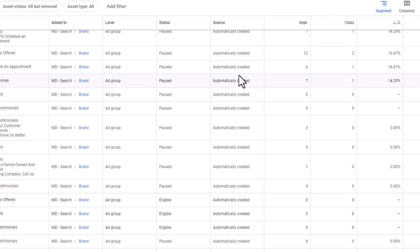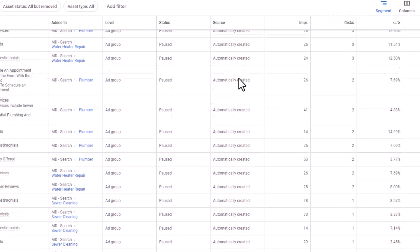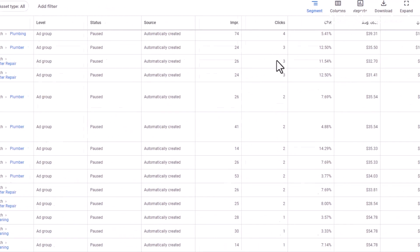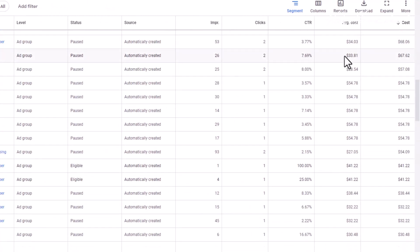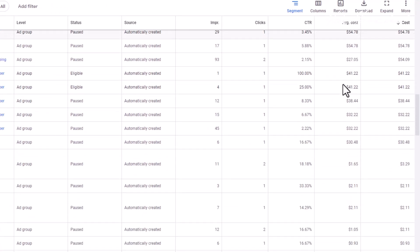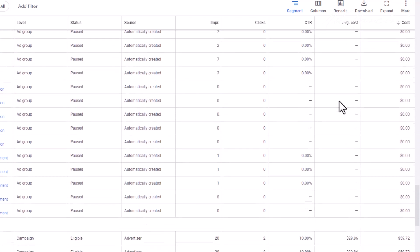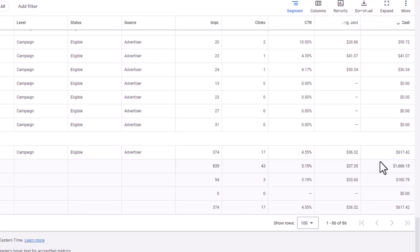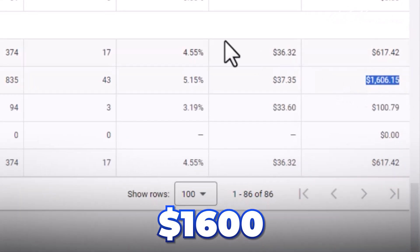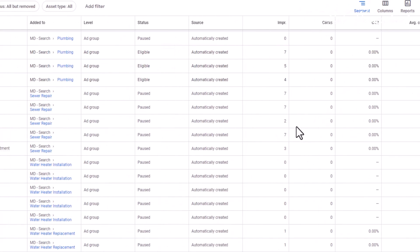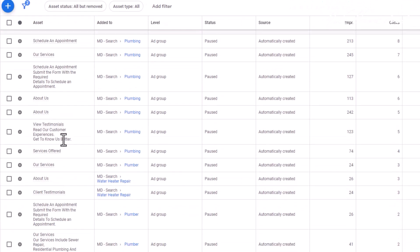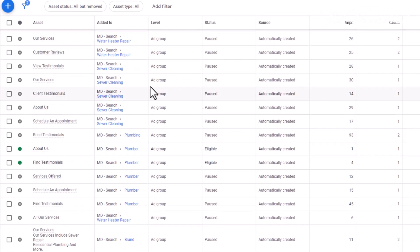So in this campaign, you can see all of these automatically created assets. Look at how many clicks it's had. Look at how much these average cost per click, because this is a very competitive industry. With that said, it has spent under site links that they've automatically created $1,600. Look at the site links — you can see all of these that we have paused. But what they keep doing is they keep creating them, even though we have them turned off.